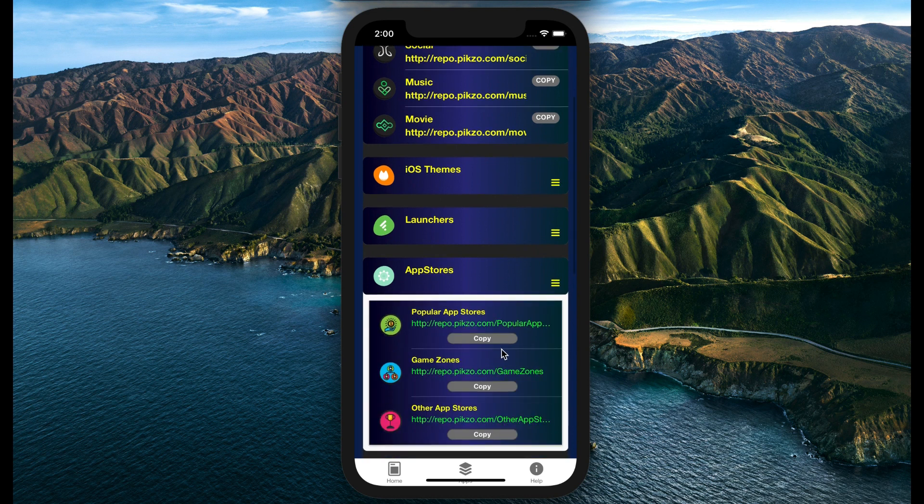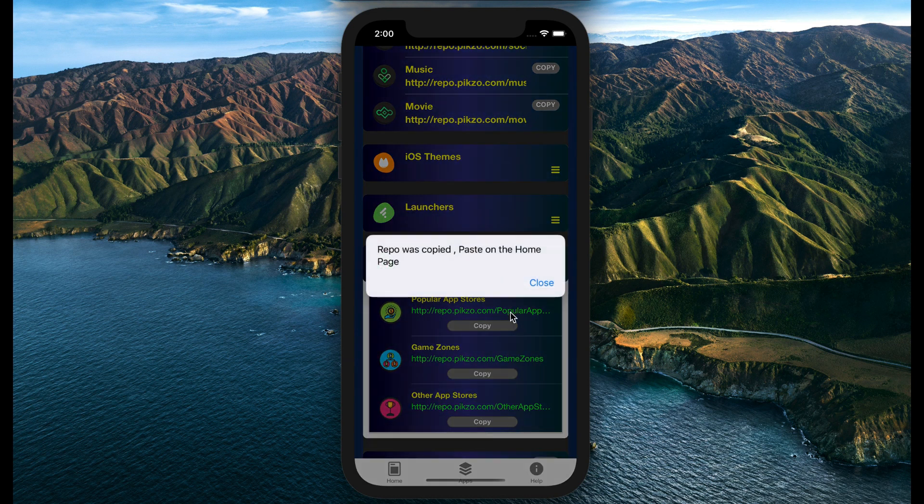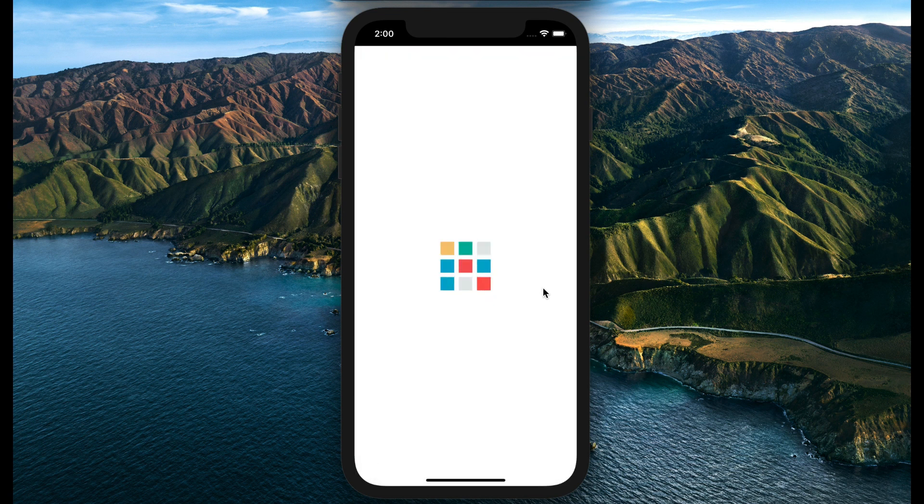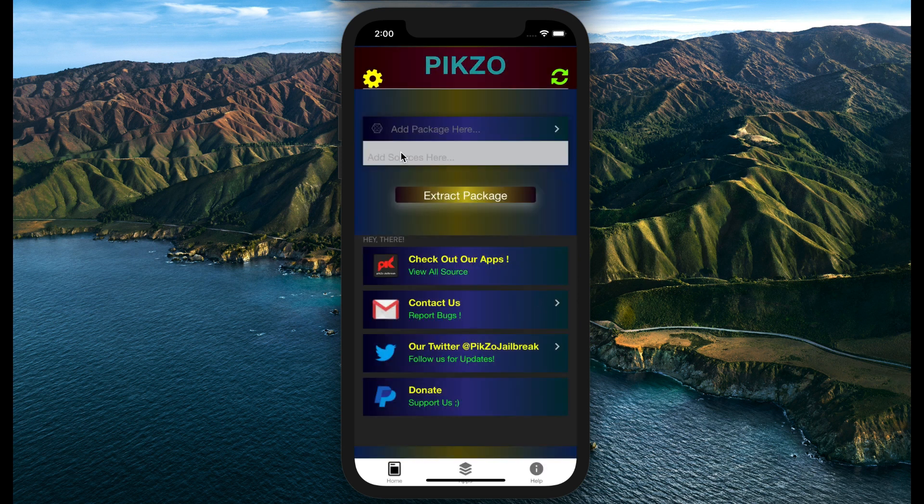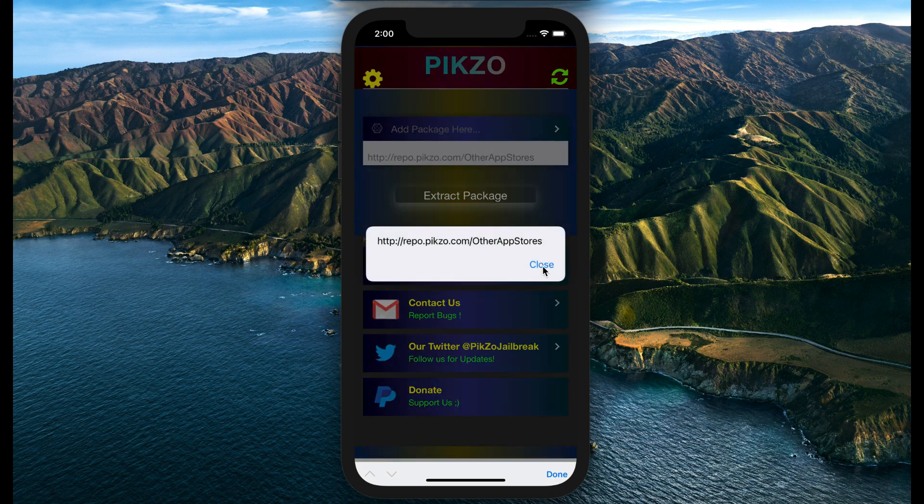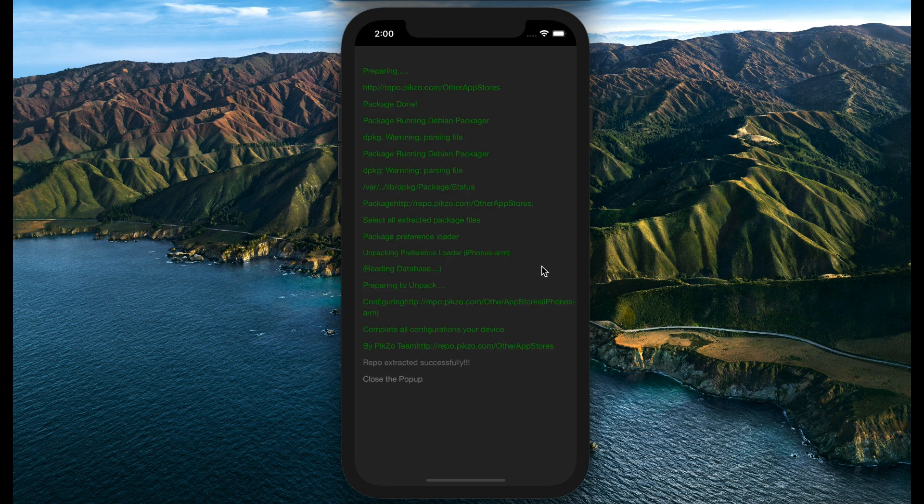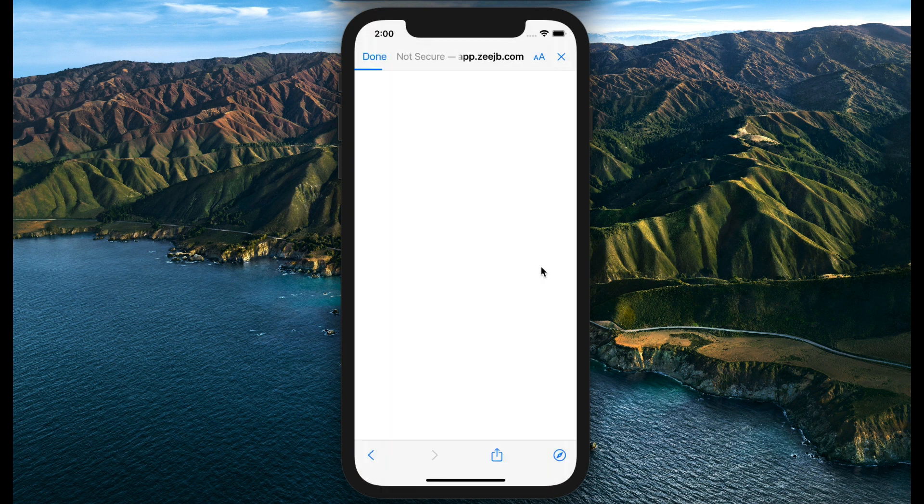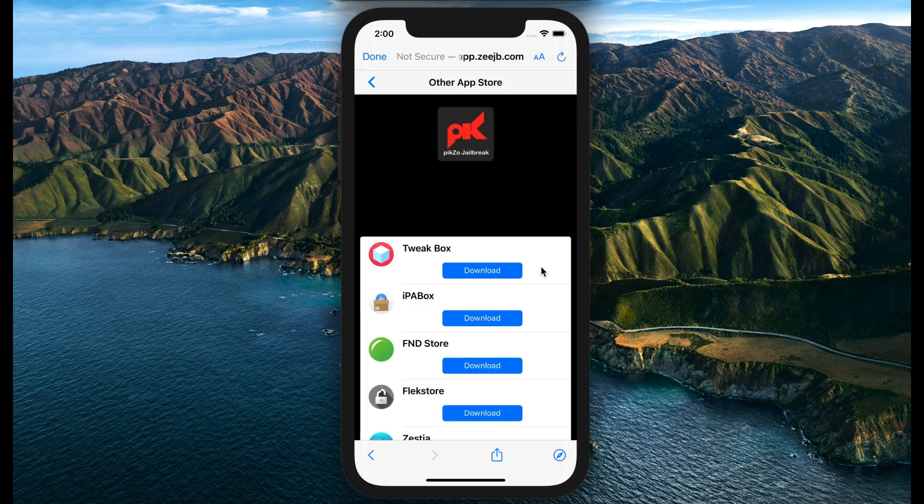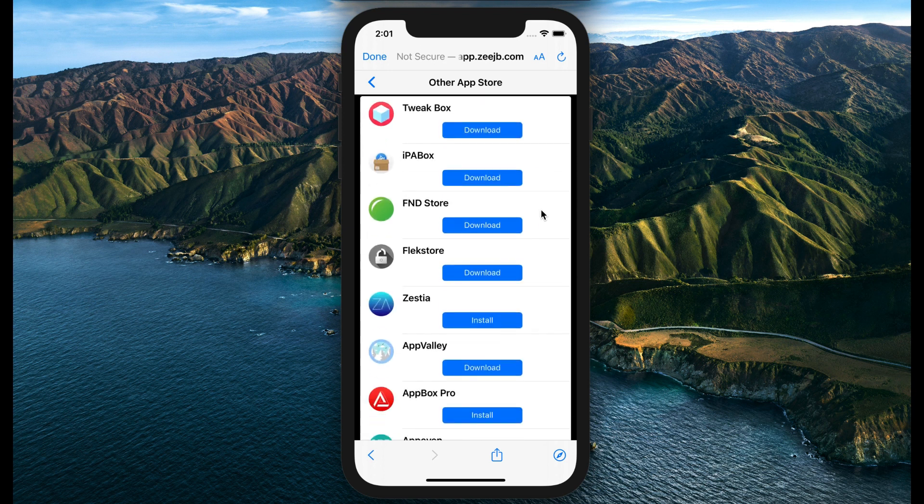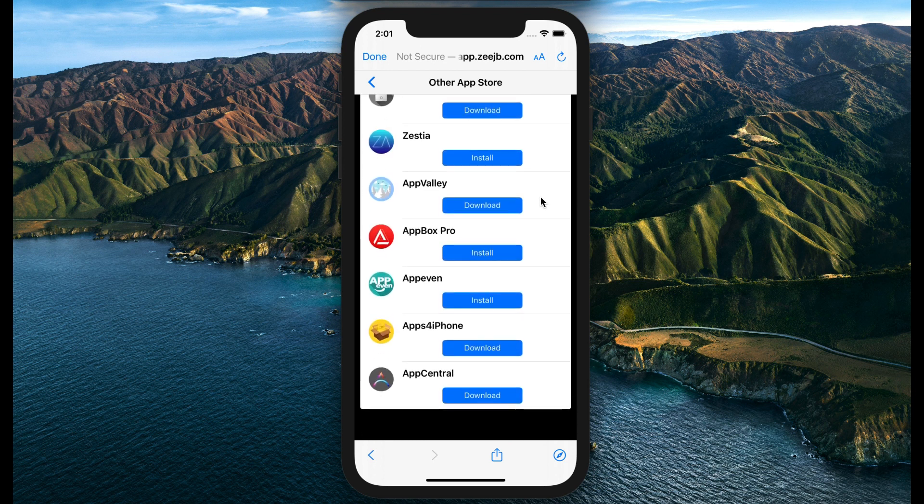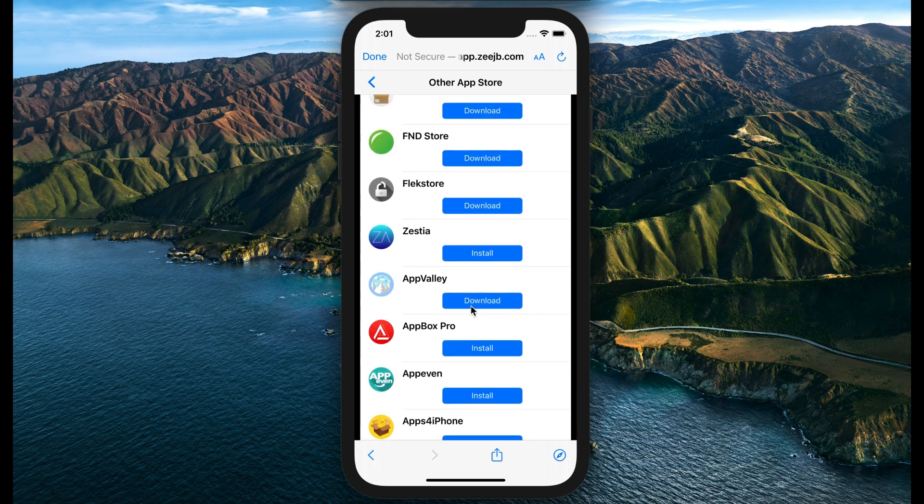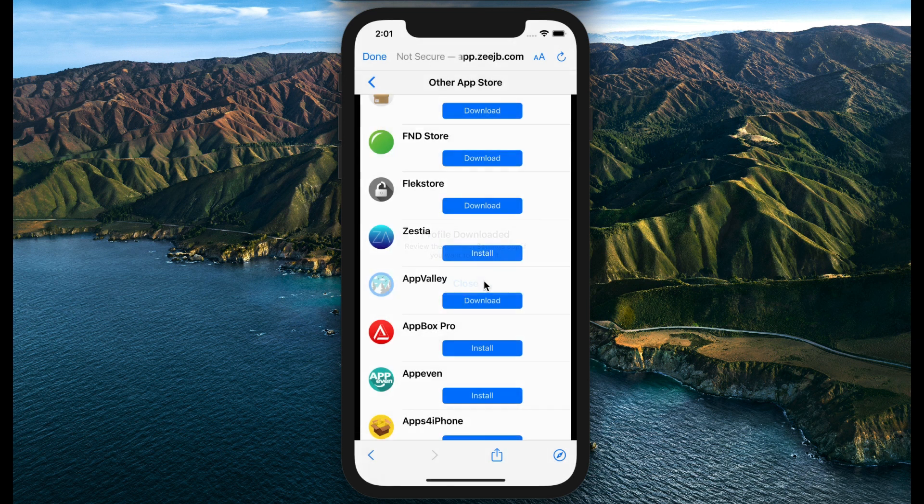I choose other application stores. After copying, here are many application stores. Here is the application I would like to install. Select it and follow the previous steps.